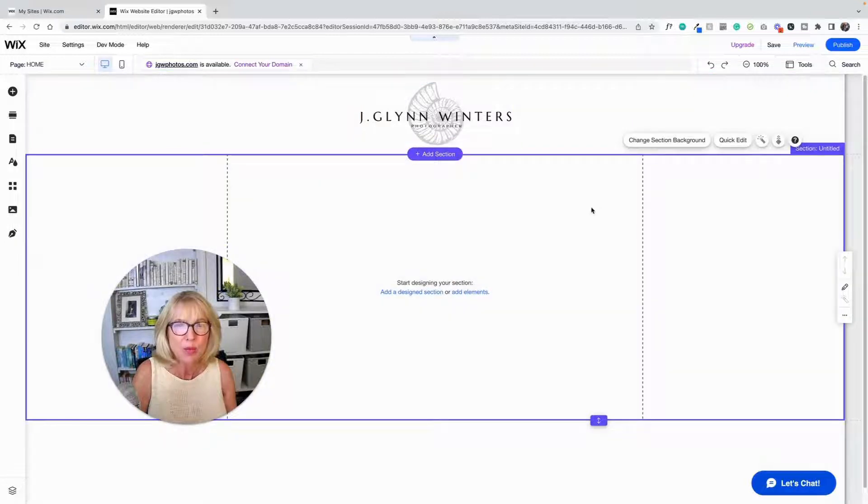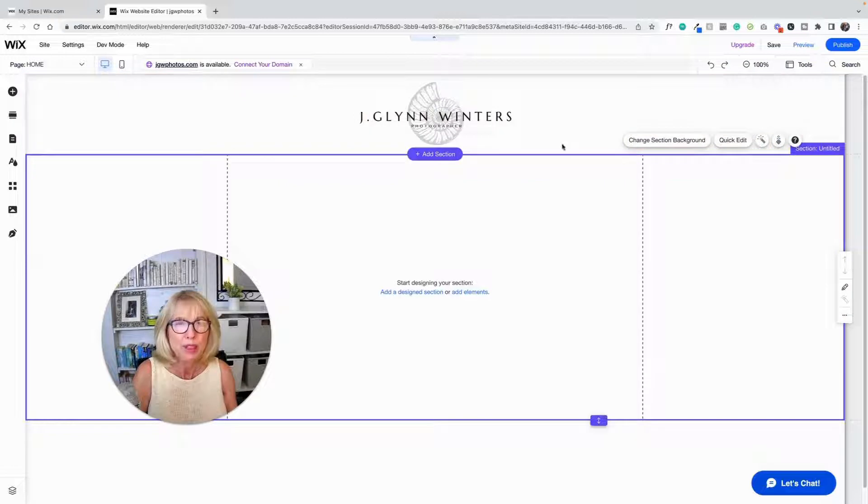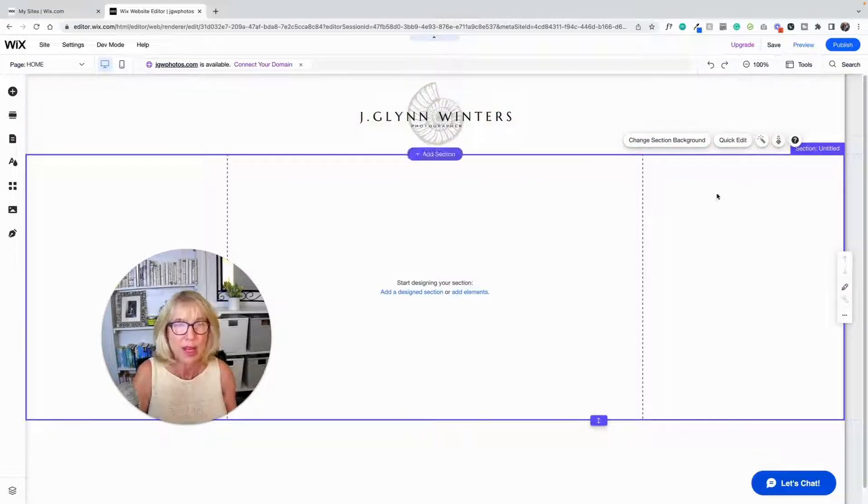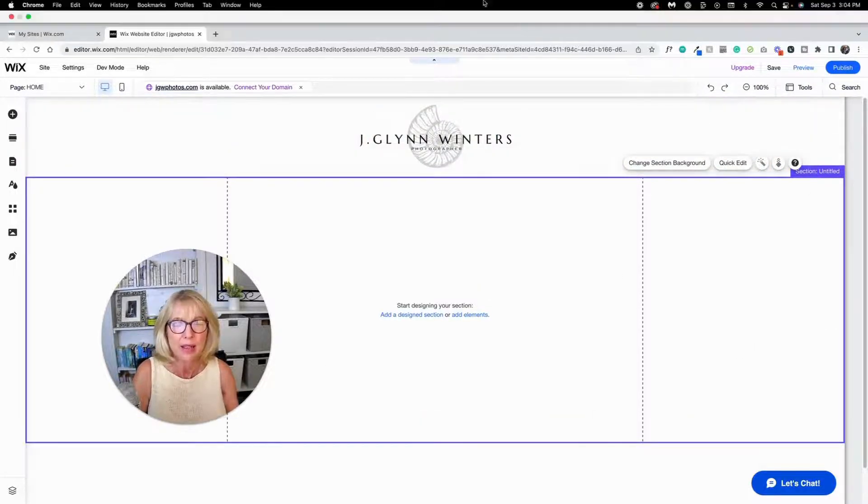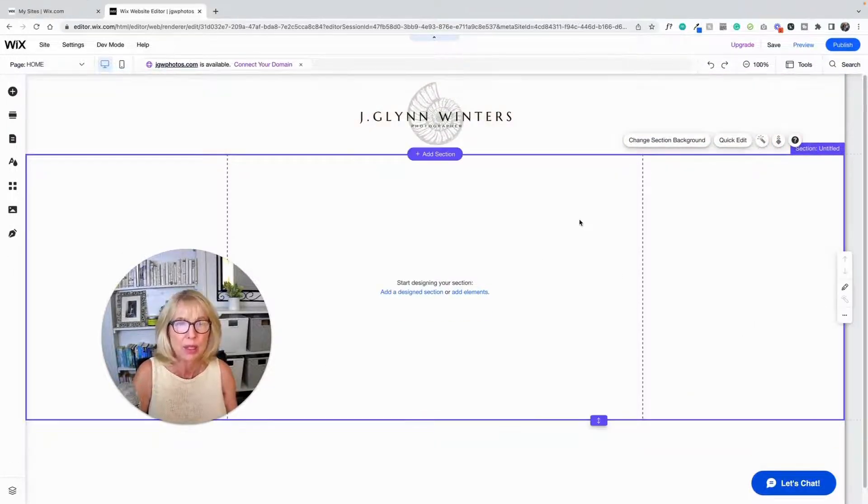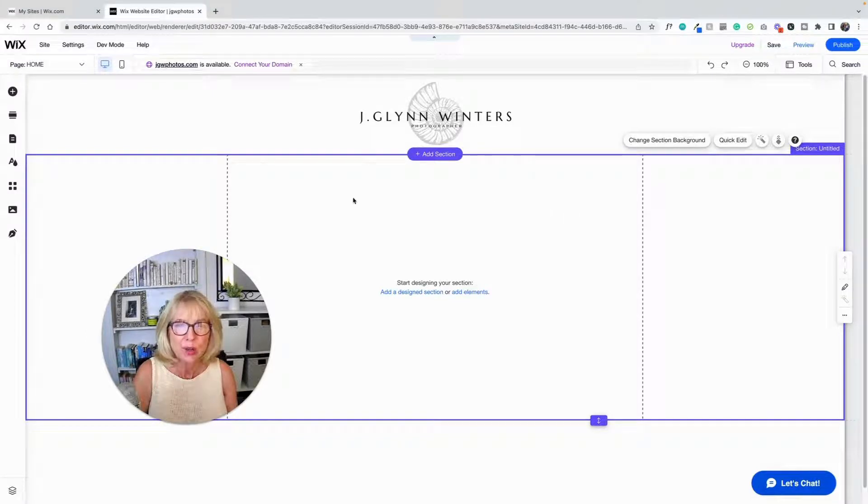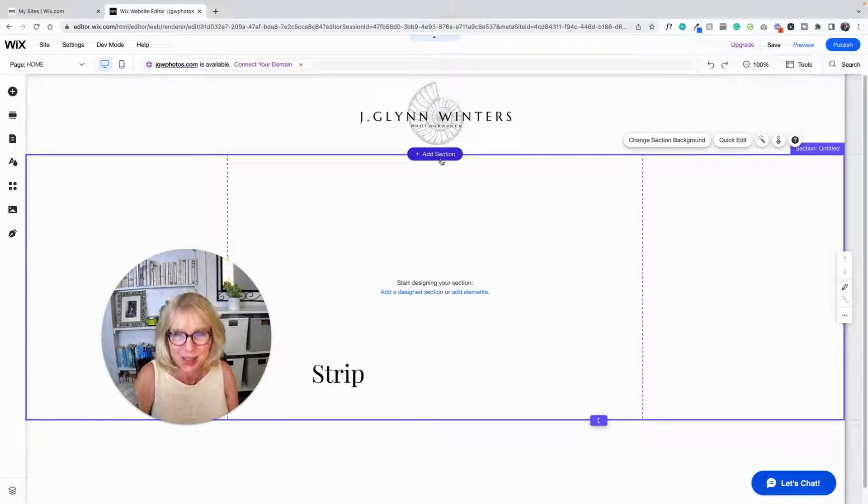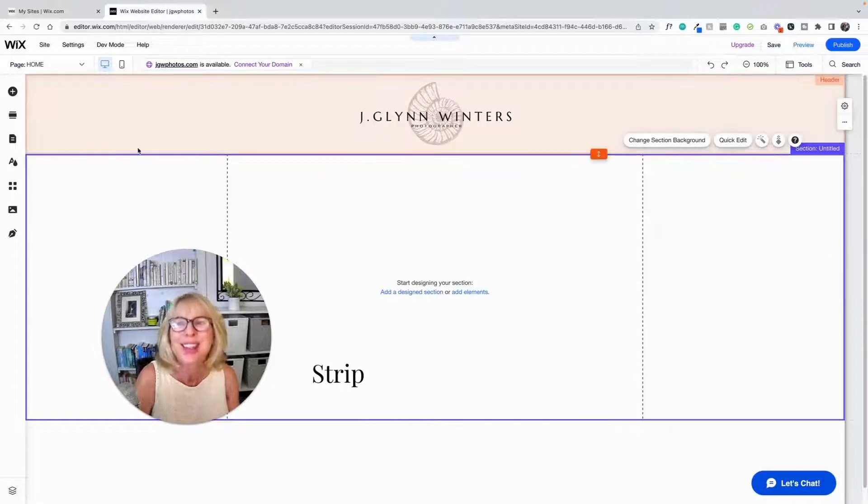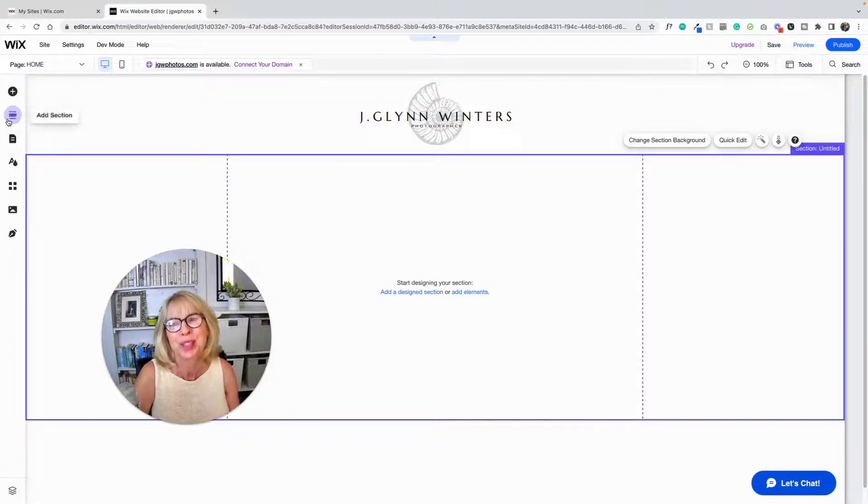Now to get around those grid lines, because we don't just want to build a website that's down the center of the page with all this white stuff out at the side because that would look stupid, we're going to use something called strips. These are sections. We're going to use strips.